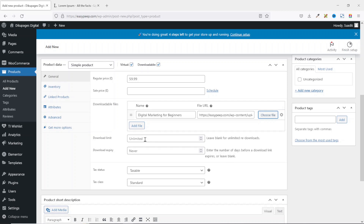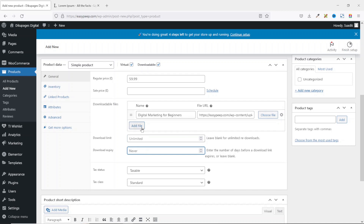Next is Download Limit — at the moment it is set to unlimited, meaning users can download the ebook an unlimited number of times. Setting a limit will depend on your store requirements; I'll leave it as unlimited. Next is Download Expiry: this sets how many days after purchase before the product expires and can no longer be downloaded. For example, entering 10 means the purchase expires after 10 days.